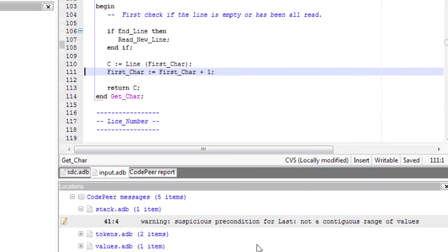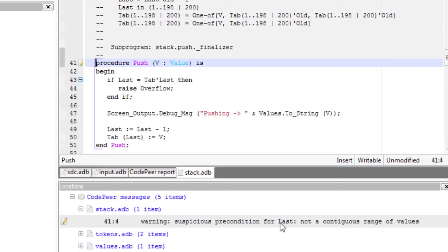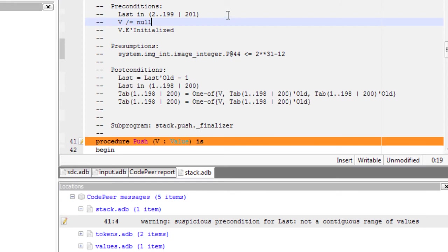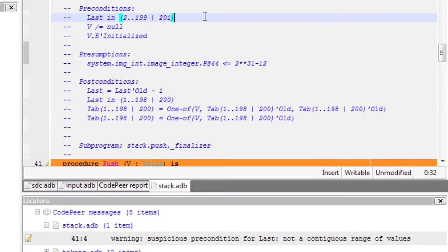Another very powerful capability of the technology is the ability to detect logic errors. Stack.adb exhibits a suspicious precondition.